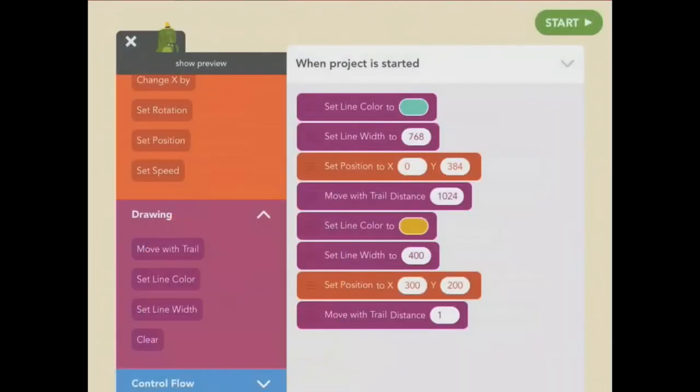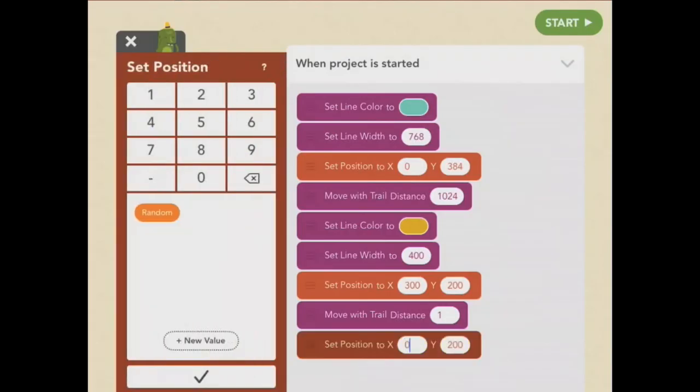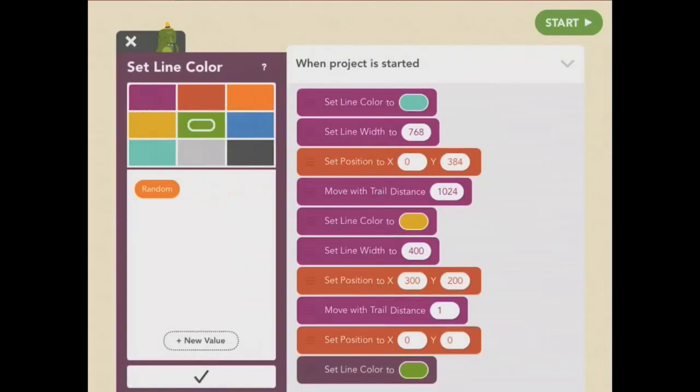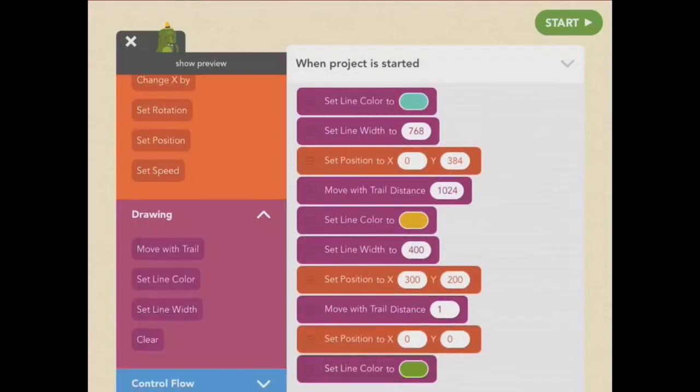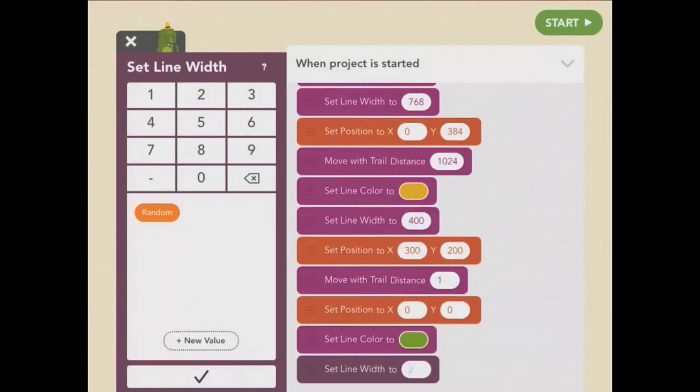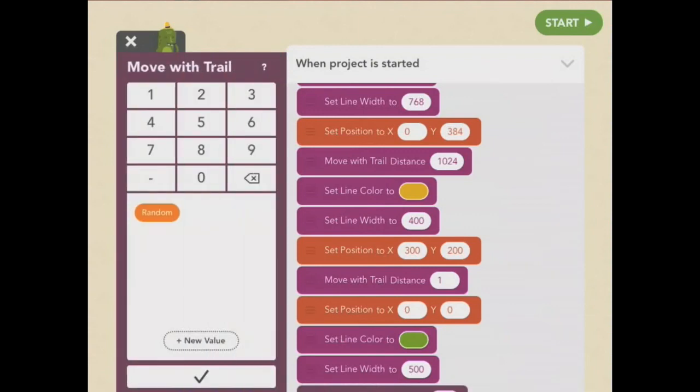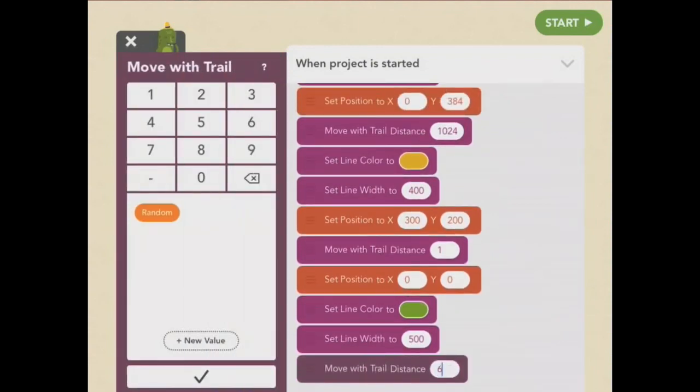Now I want the sun to look like it's coming up from behind a piece of ground, maybe with a hill. So we'll edit Frog's rule again and draw a line at the bottom of the screen. I'll set the position to 0, 0. And the color to green. I think the width should be about 500. Now let's move with trail most of the way across the screen. Let's try 600.